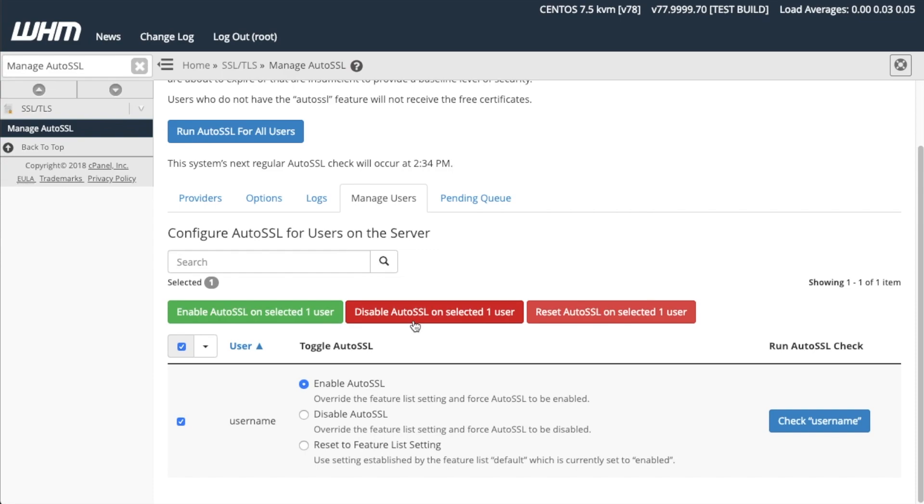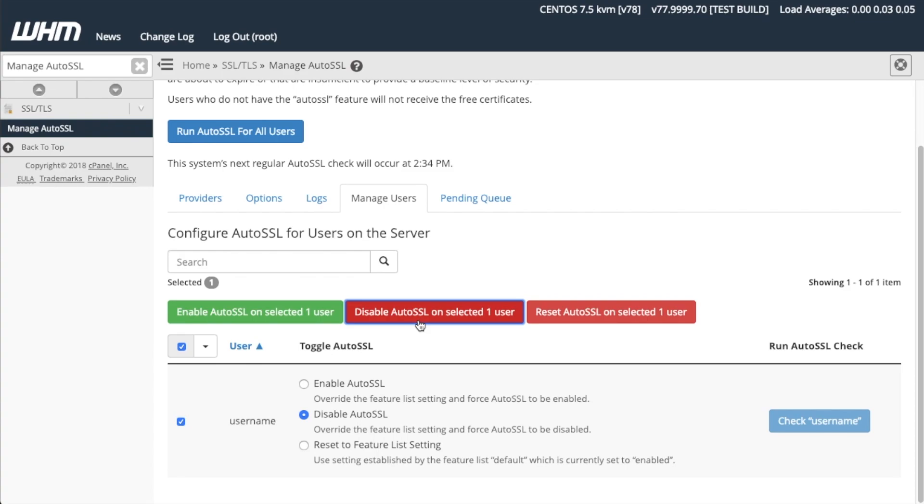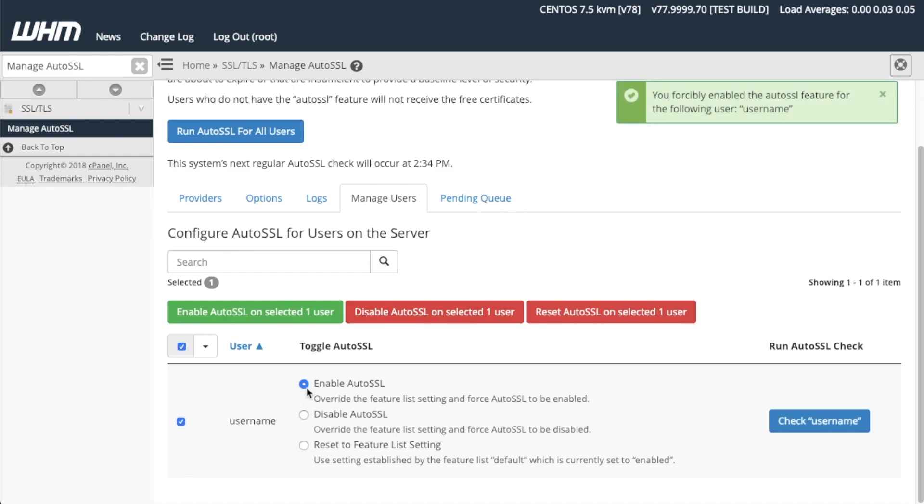You will receive a success notification. This forcibly overrides your settings for that user in the Features list. Alternatively, you can select the Enable AutoSSL, Disable AutoSSL, or Reset to Feature List settings for each user individually. This, too, will forcibly override your settings for that user in the Feature lists. I will select Enable AutoSSL. You will receive a success message.